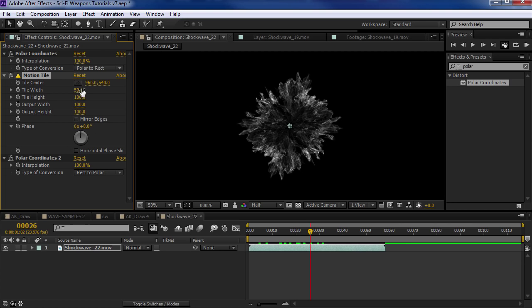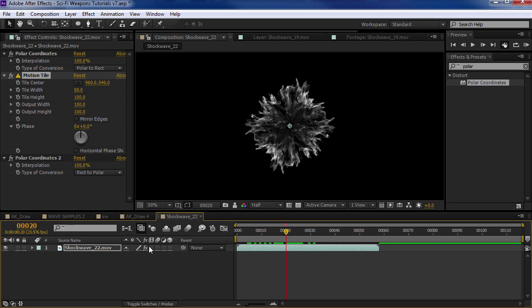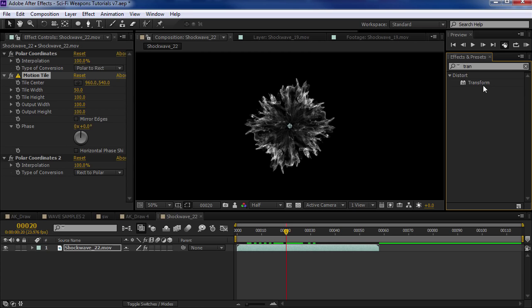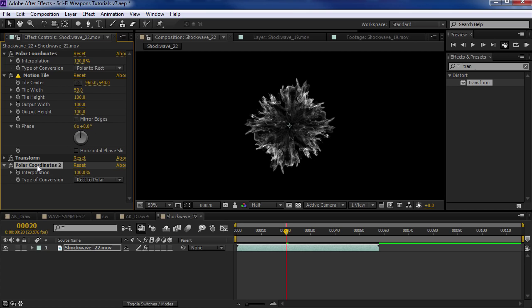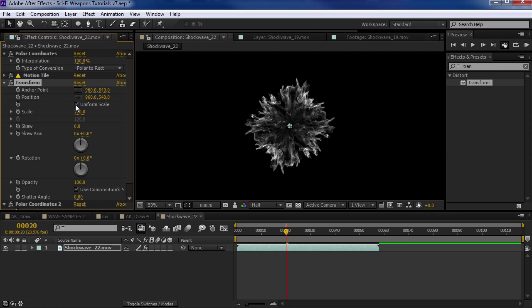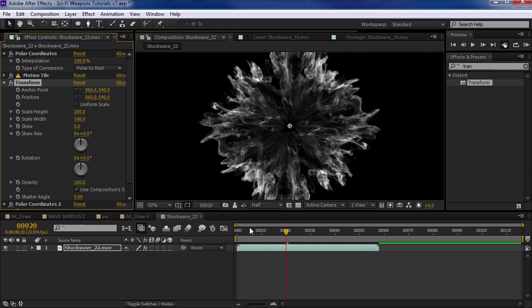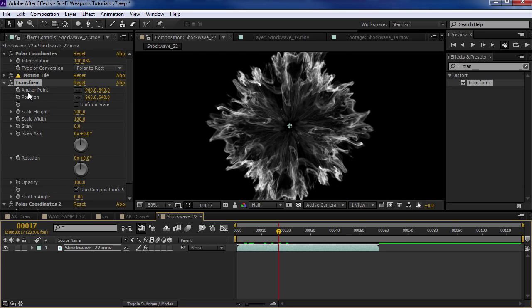What Motion Tile allows you to do is repeat the edges by tiling them. If we set it to 50%, that'll create two repetitions of tile. But here's the cool thing — I can come over here, type in Polar Coordinates again, and reverse the linear effect. Let's set it to Rectangle to Polar and crank up the interpolation. So now we have a radial effect again, but the difference is we've added the Motion Tile. At 50% we've repeated the edges and added a little bit more detail.